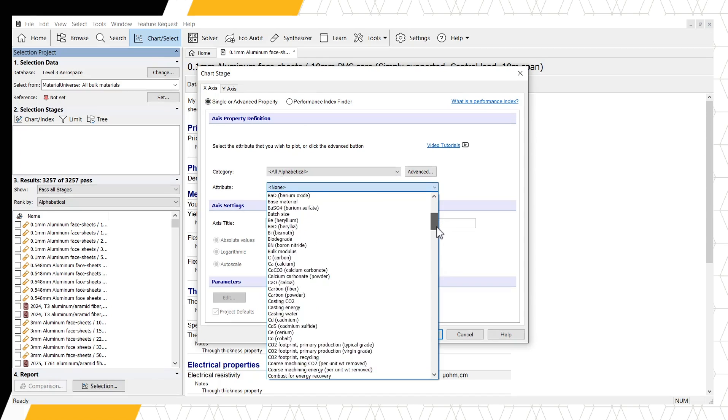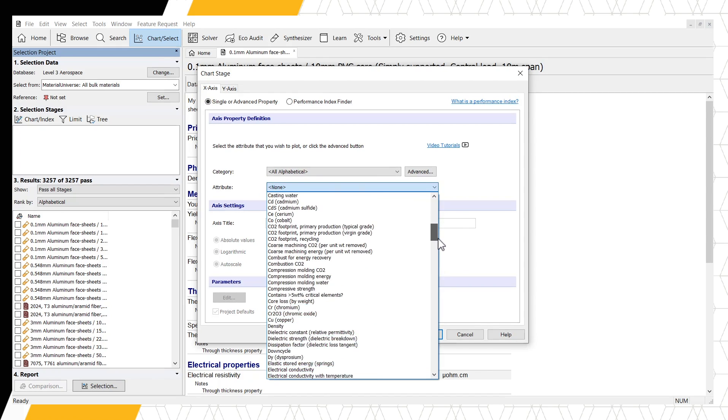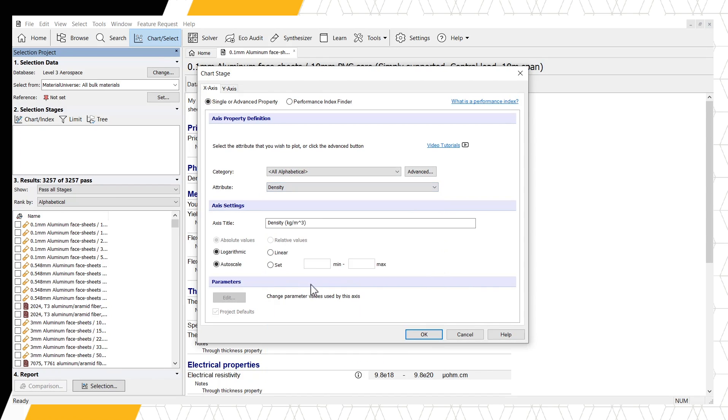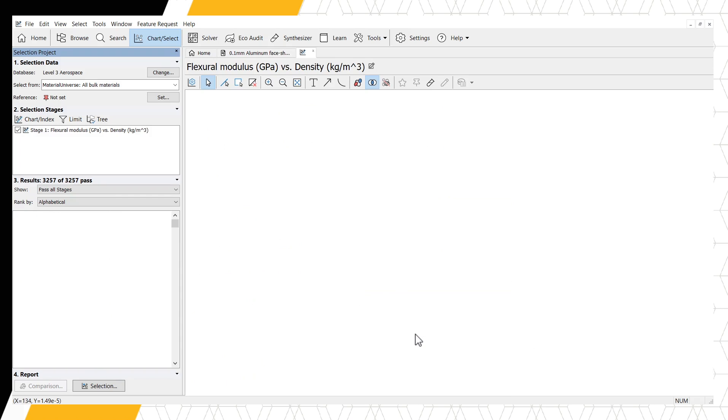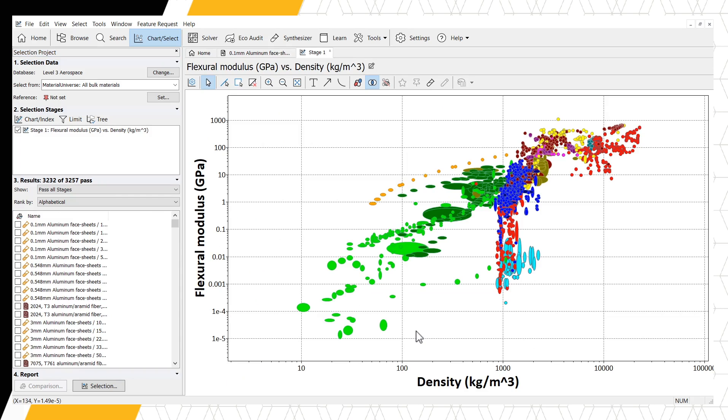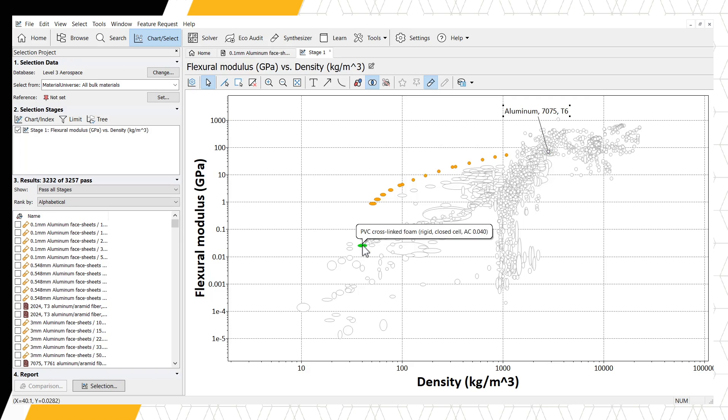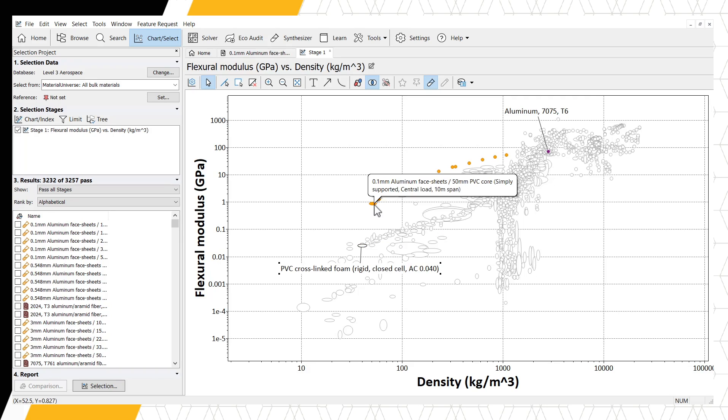To highlight the records we have synthesized, click the Highlight Synthesized Records button in the chart toolbar. This will cause only the synthesized records and their source records to be highlighted. We can see that our synthesized material has properties in between the two constituent materials.